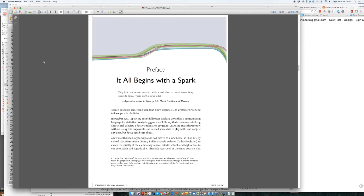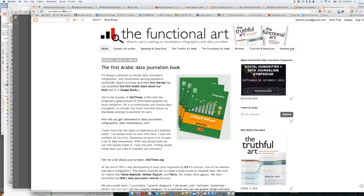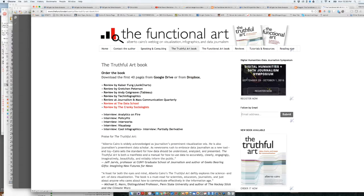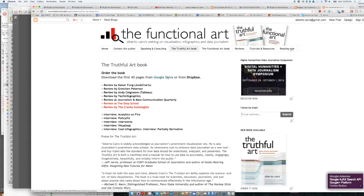A couple of things before we get started. If you don't have the book yourself or if you don't want to buy the book at all, you can download these first pages of the book for free from my website. If you go to thefunctionalart.com, The Functional Art is the title of my first book. If you go to thefunctionalart.com and then in the upper menu, you go to the Truthful Art book, if you click on that, there will be a couple of links that will let you download the first 40 pages of the book for free. So you will be able to follow along this lesson even if you don't have the book with you.